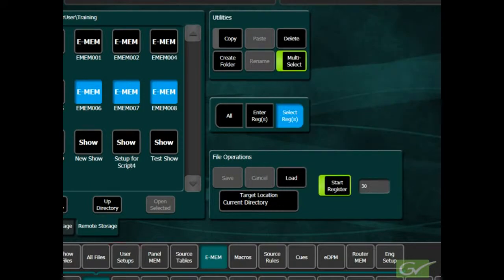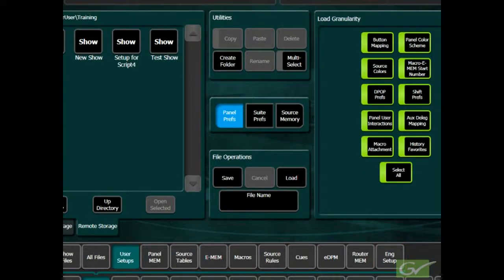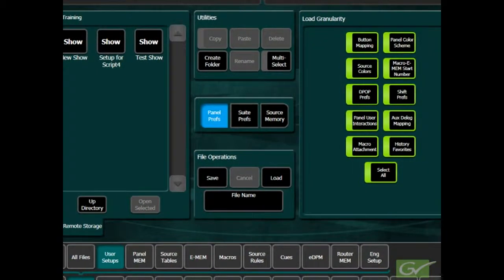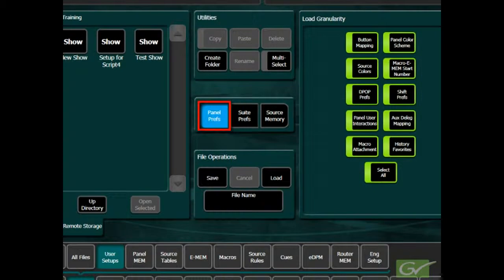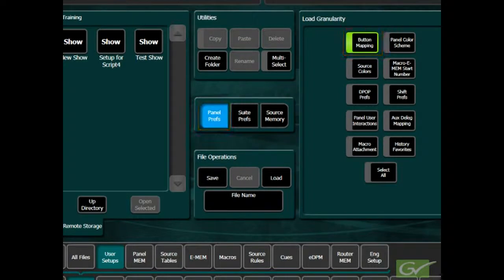Secondly, both user setup files and engineering setup files can be further subdivided for either save or load operations. For example, this enables loading only the button mapping file from a PanelPrefs file from one show into a system without loading the complete file.